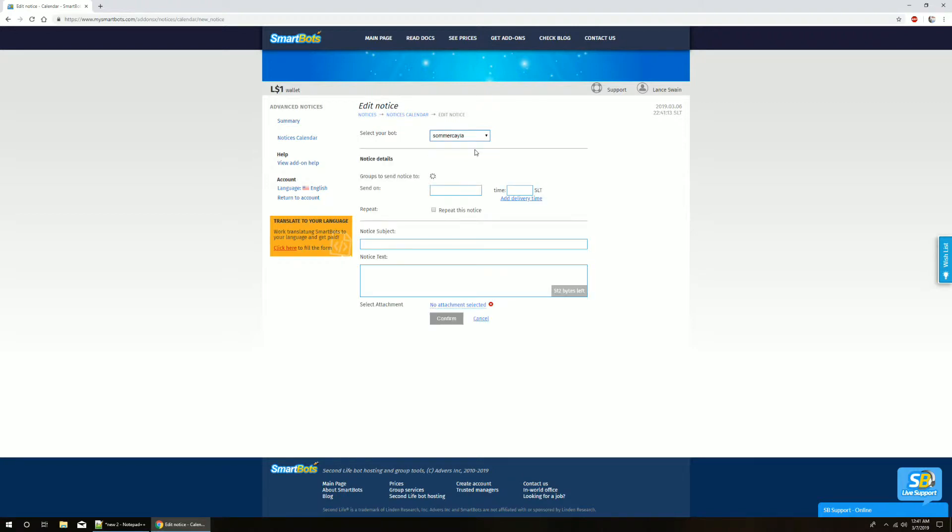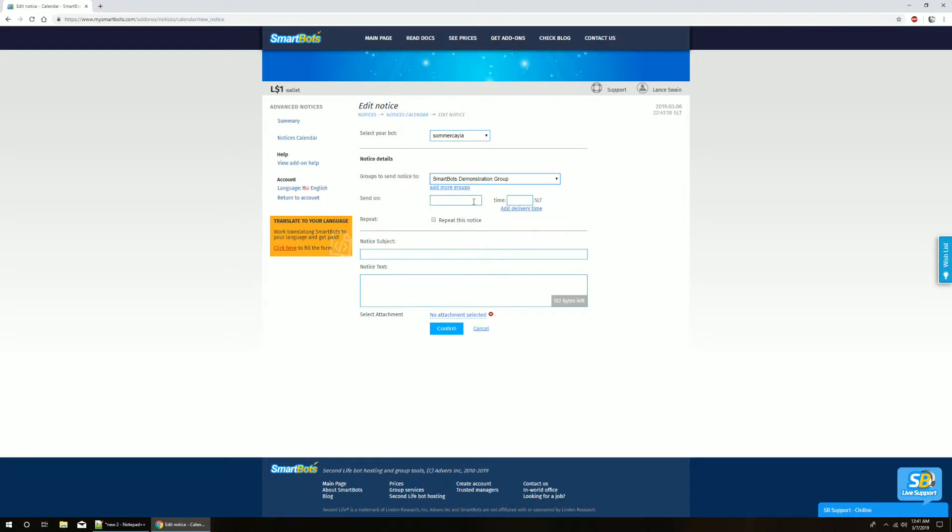Let's take a look at how flexible Advanced Notices really is by setting up a new notice that repeats for one week only.